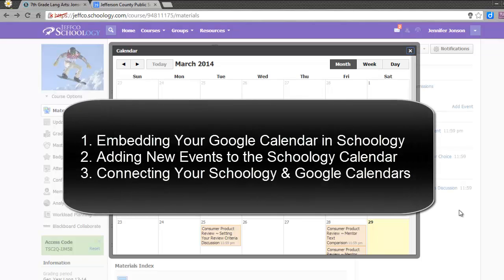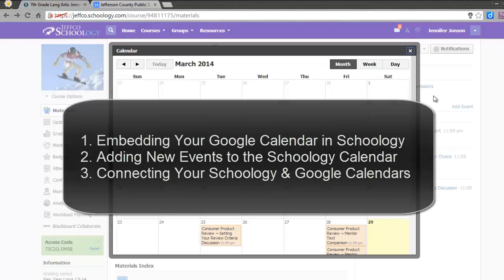In this video, we'll cover these three topics that can help you make your decisions about how best to organize your calendars and which tool to use so that it communicates what you want to your students and is easy for you to manage.